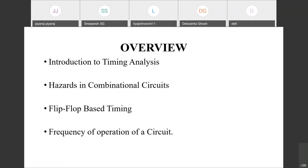Digital circuits basically work with respect to a clock — most designs are synchronous with respect to the clock. The clock is like our heart; it should beat properly. Any small issue related to the clock may cause entire system malfunction, and finally we may not be able to rectify what kind of problem we are getting. Designing timing and clock-related circuits is very critical in digital system design.